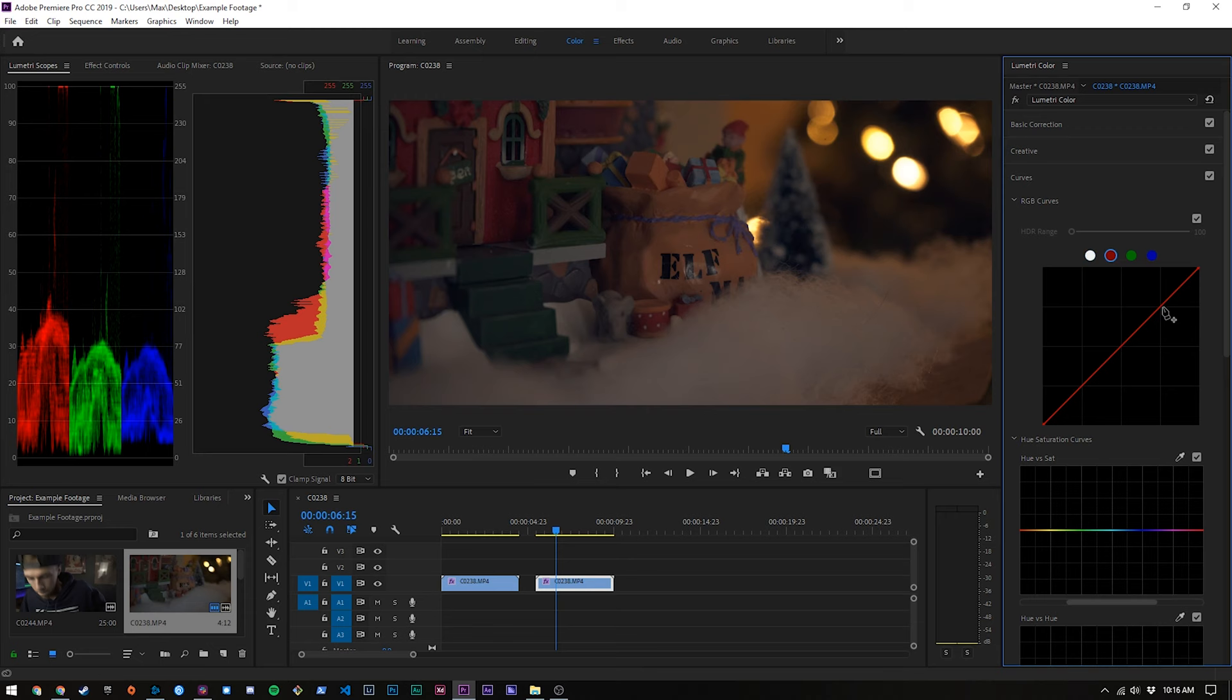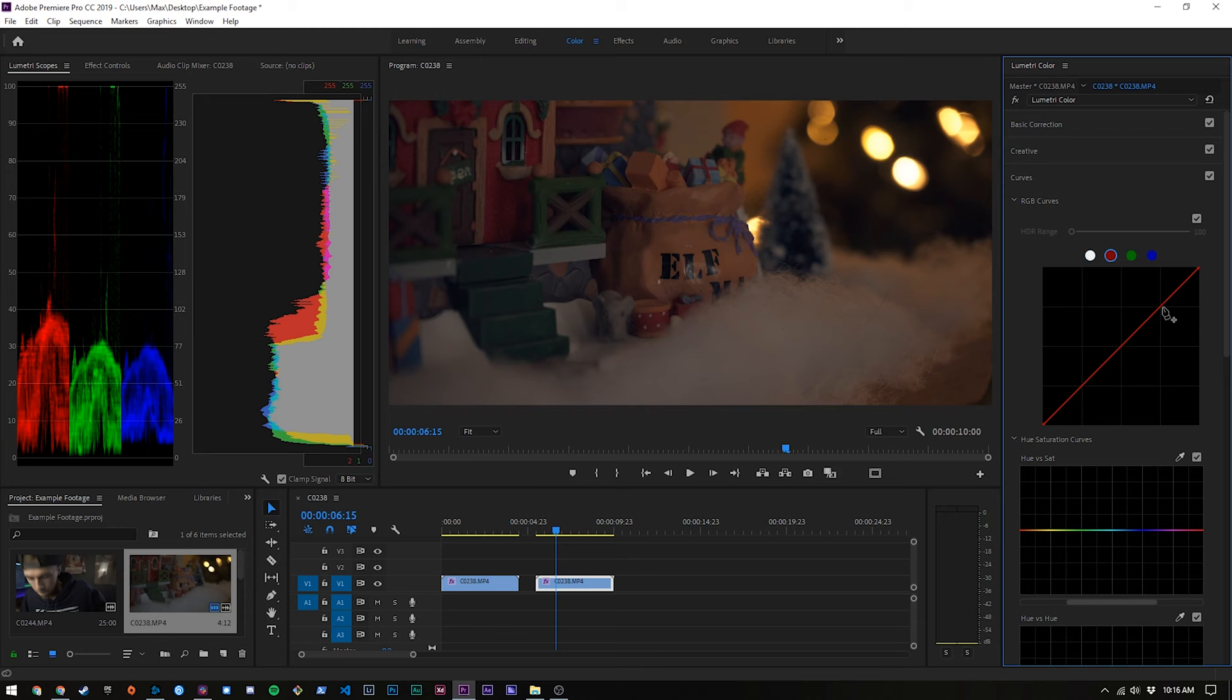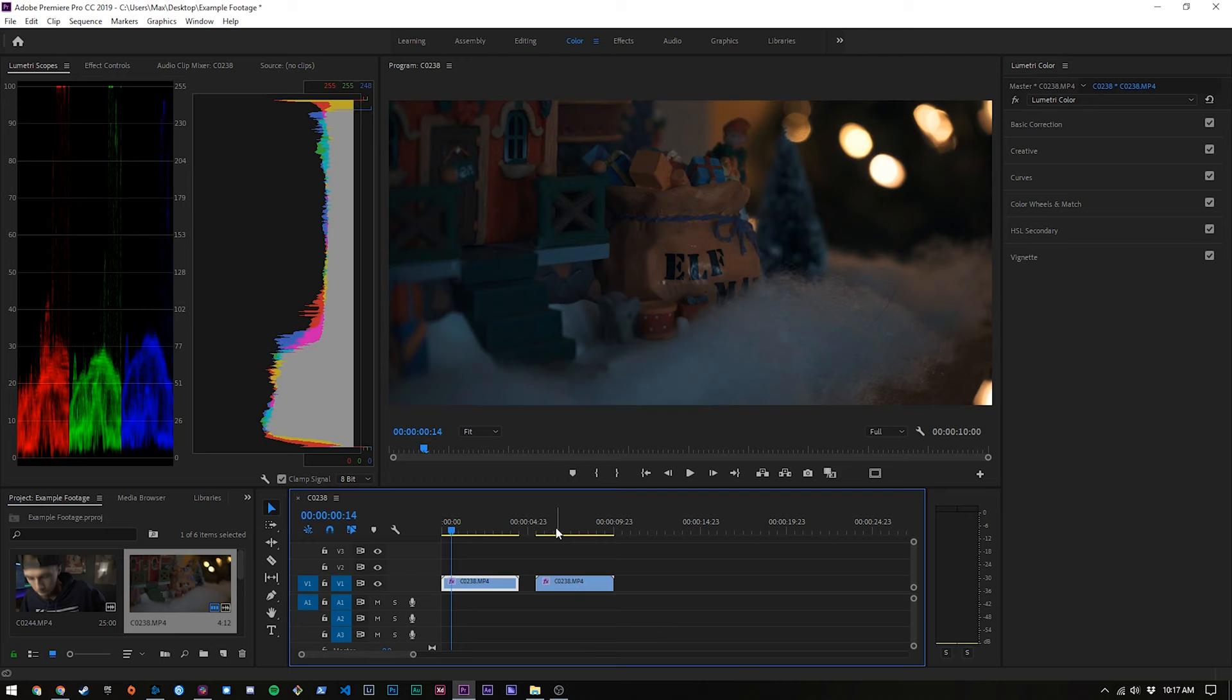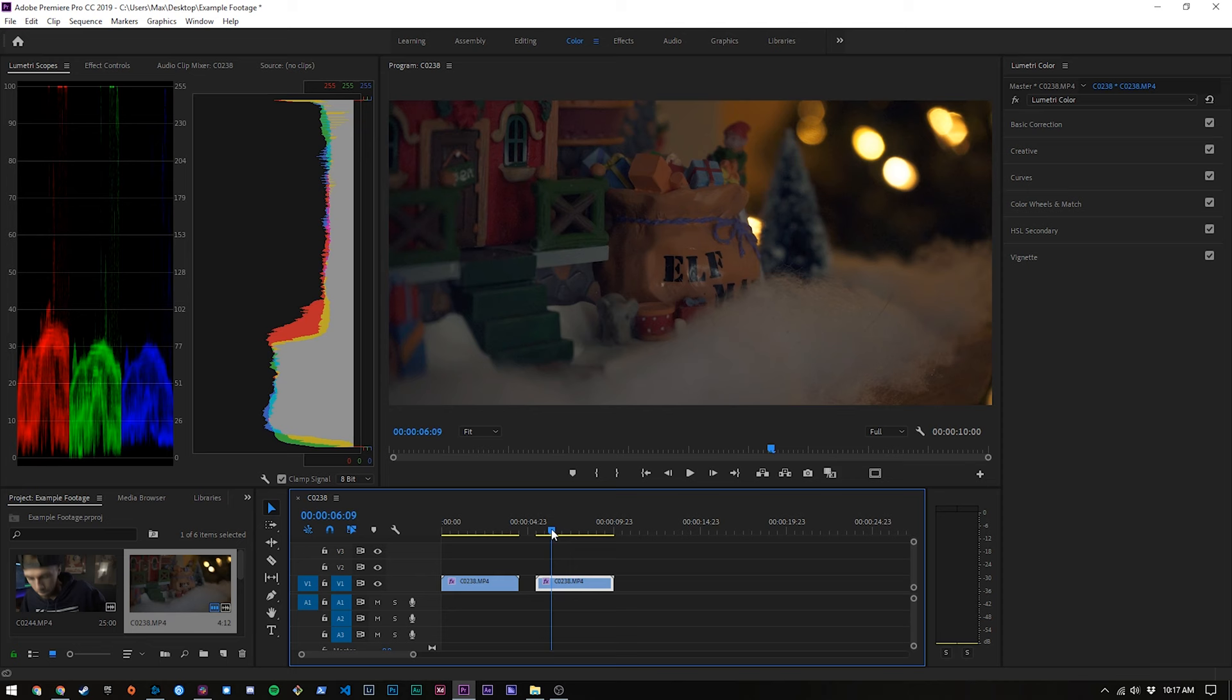Now we might even want to go into here and pull the reds down just a hair like so and then we can go into the creative tab and do the same by adding some sharpening, bring up the saturation and vibrance just a little bit and we can call that one good. We've definitely gone for a different look between this first vintage LUT and the second one. In the second one we sort of went for a warmer Christmas feel and in the first one we kind of brought in some mood and some darkness to it.